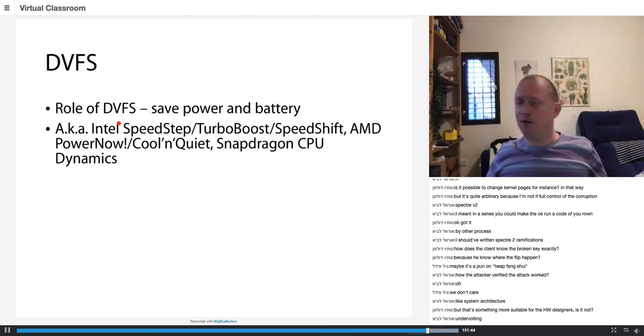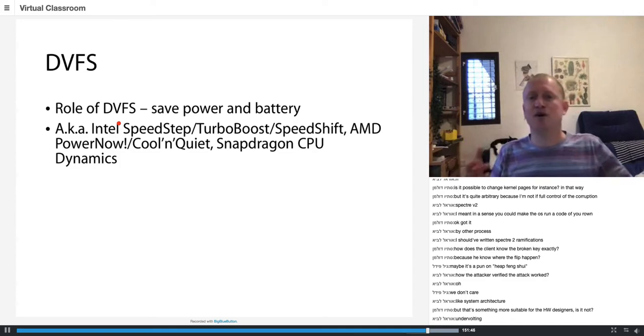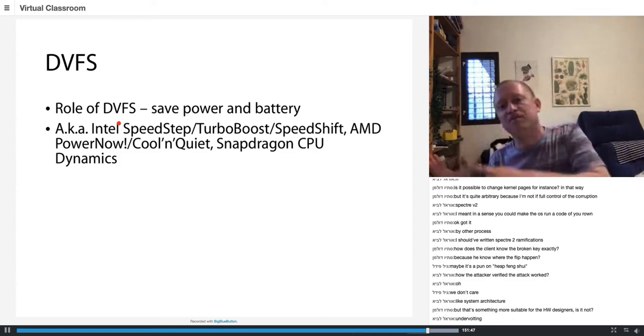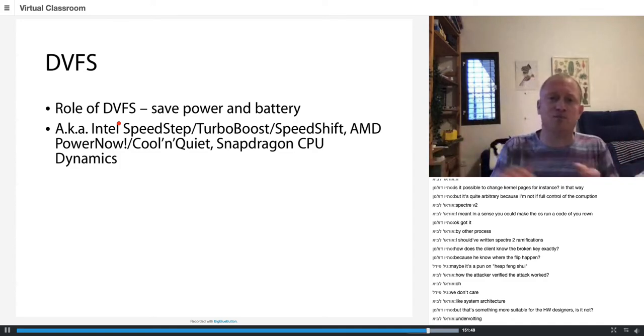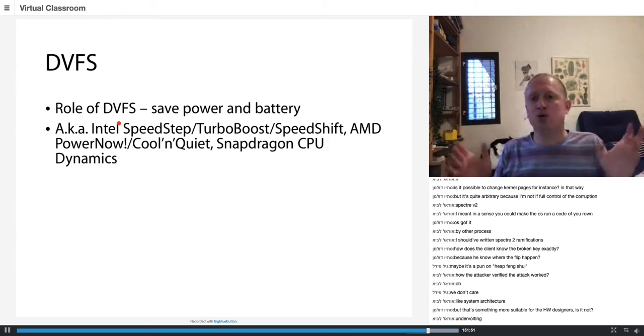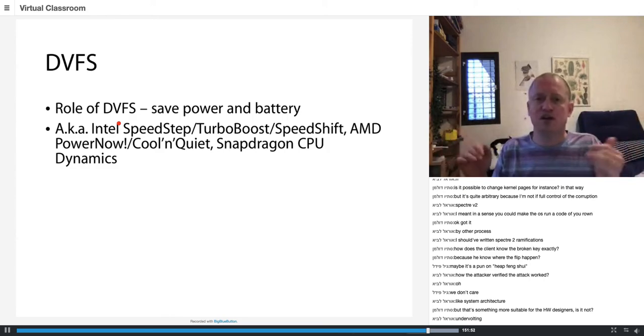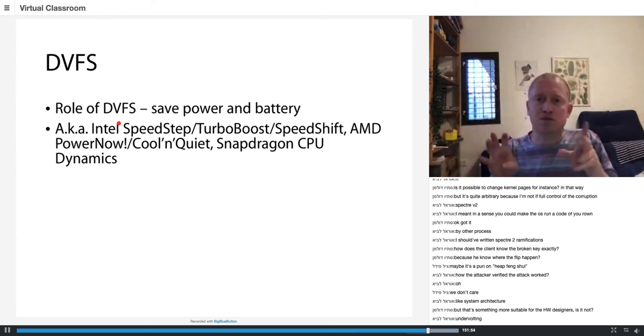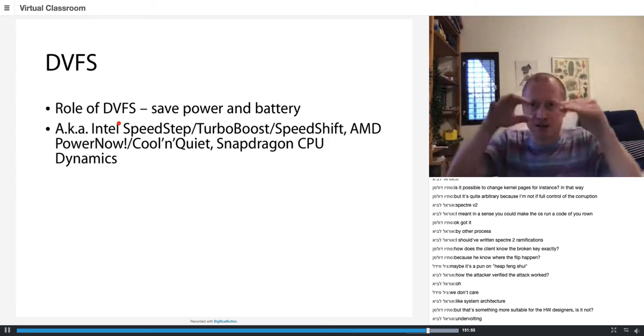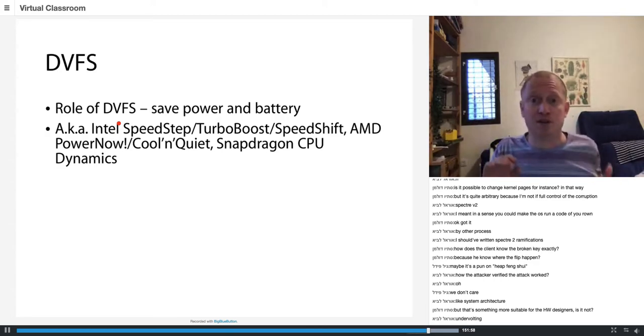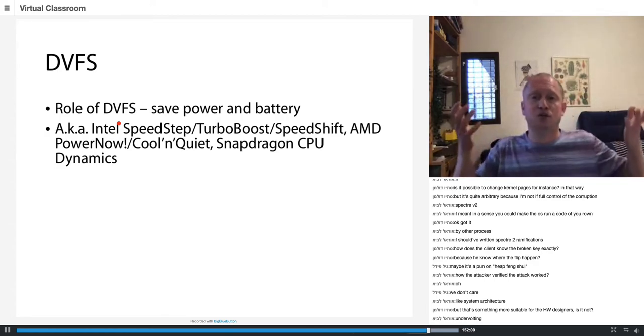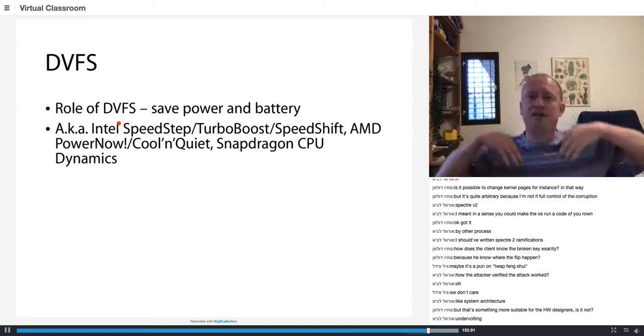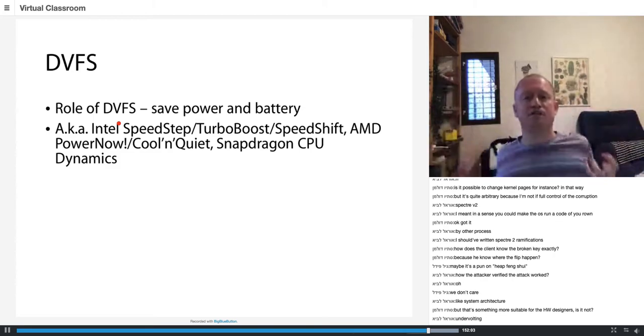And of course, there is performance mode and balance mode. So balance mode or power saver mode is going to use the low end and it's going to be very aggressive in throttling the power consumption and lowering the frequency. And performance mode is going to be very aggressive in raising it.